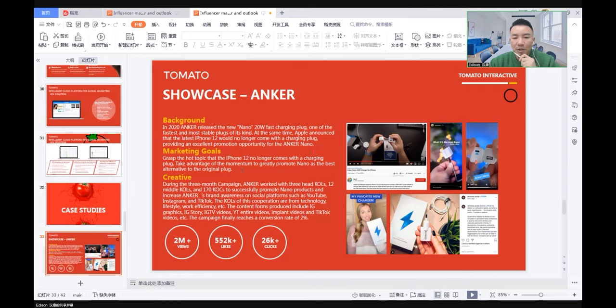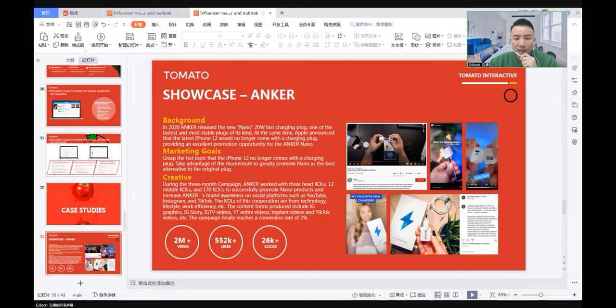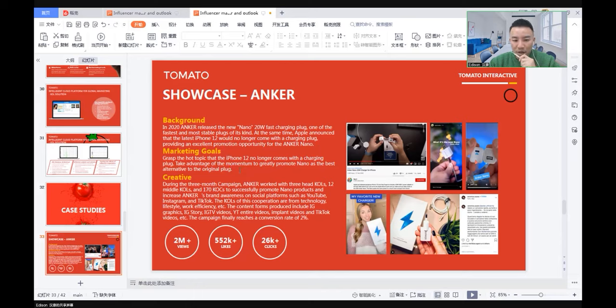The marketing goal was to grab the hot topic that iPhone 12 no longer comes with a charging plug and take advantage of the momentum to greatly promote Nano as the best alternative to the original plug.